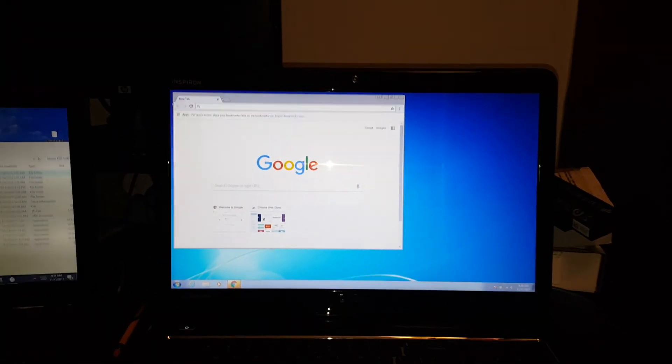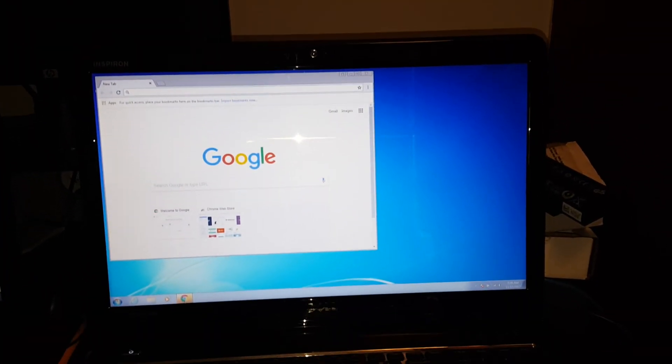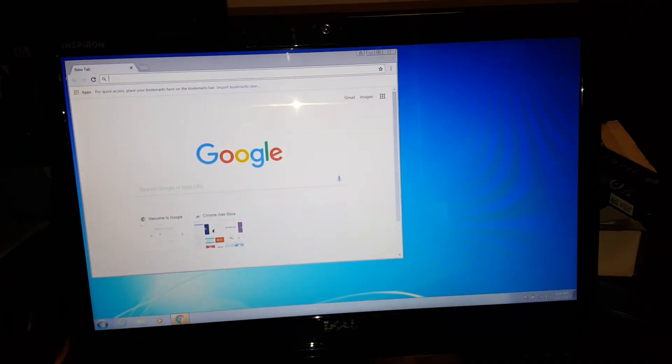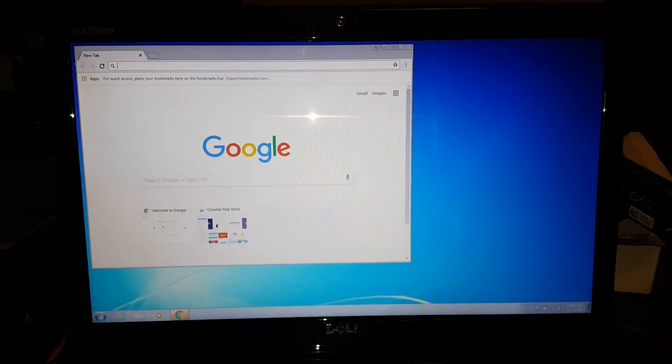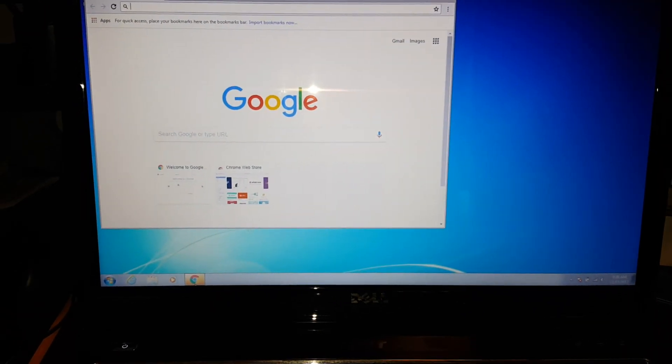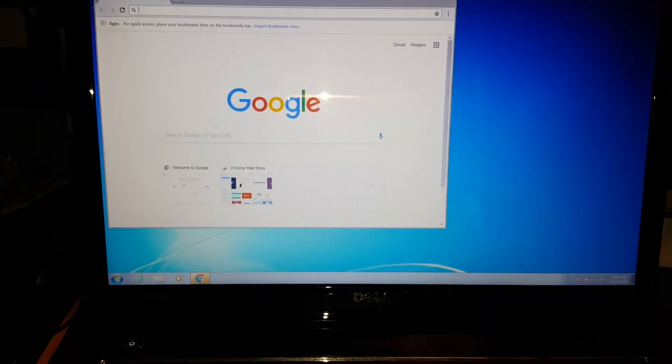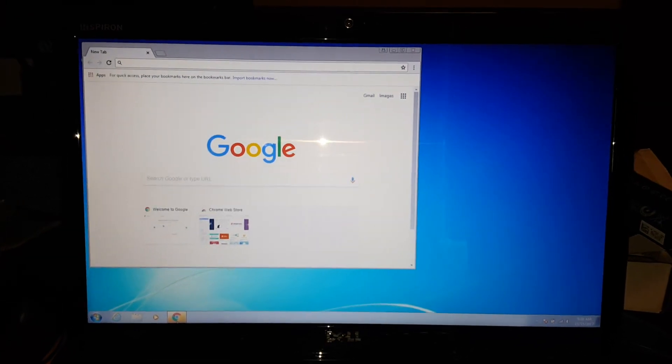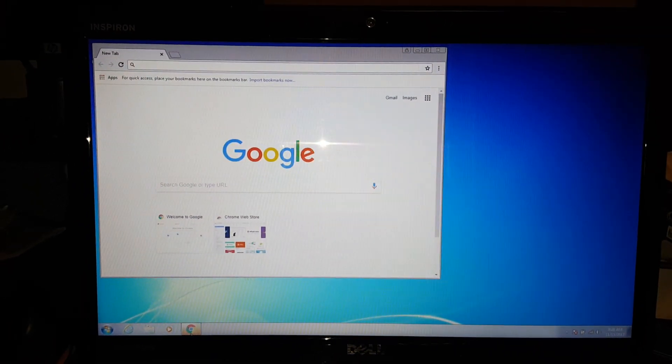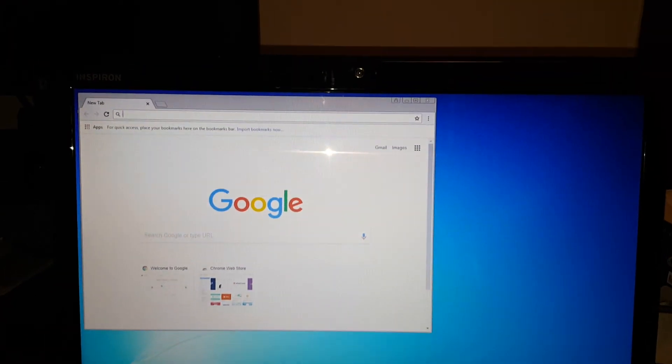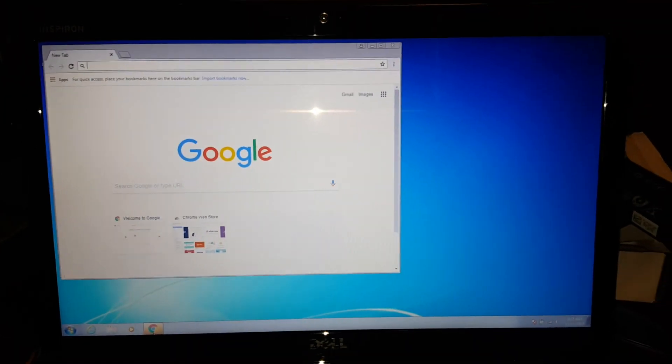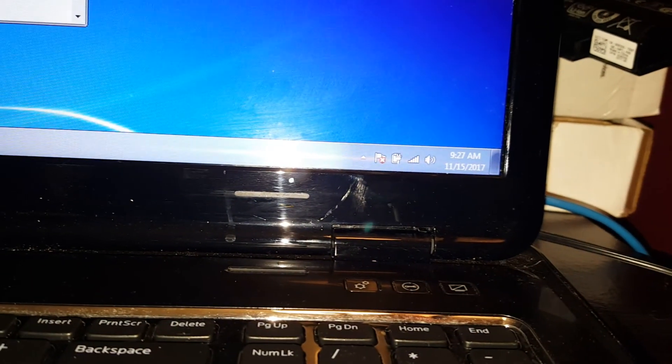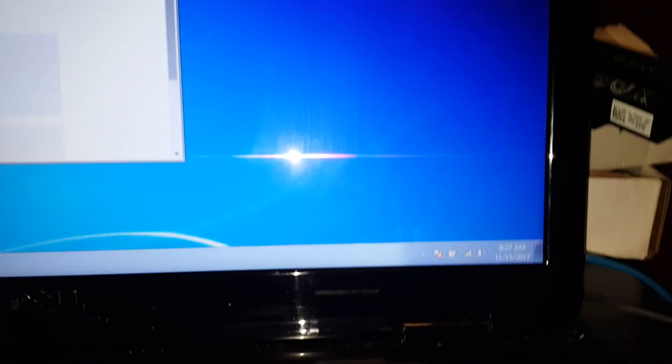Alright guys, today I decided to make a video on a Dell laptop. I've been working on it for maybe one or two days now, but I could just never get the Wi-Fi drivers to install correctly. Without the Wi-Fi drivers, you won't be able to have a Wi-Fi icon show up. As you can see now, I finally have it popped up after trying a lot of different drivers.